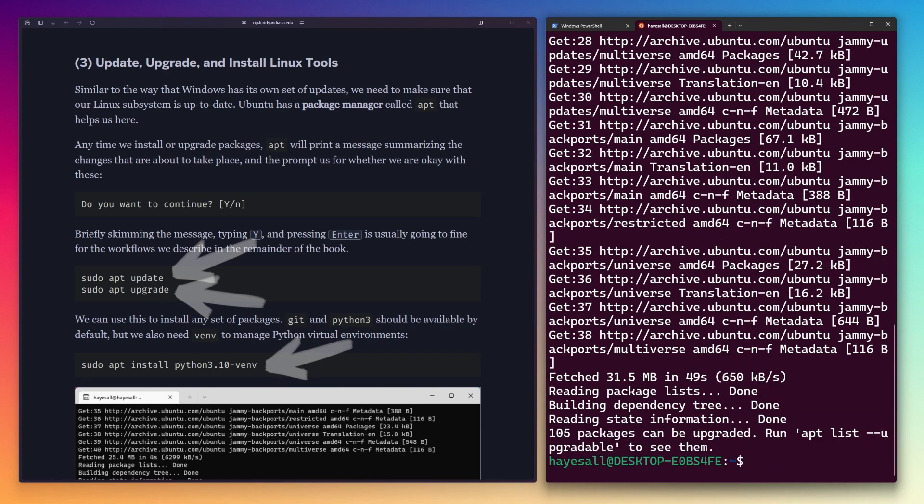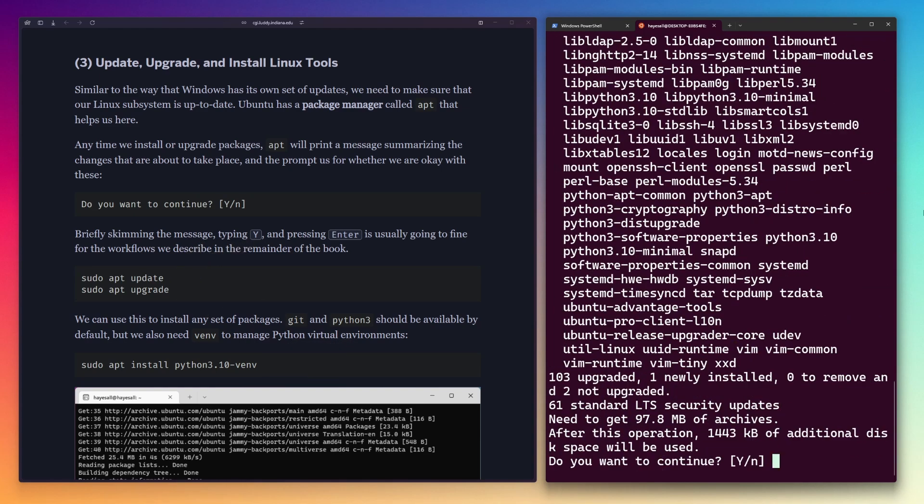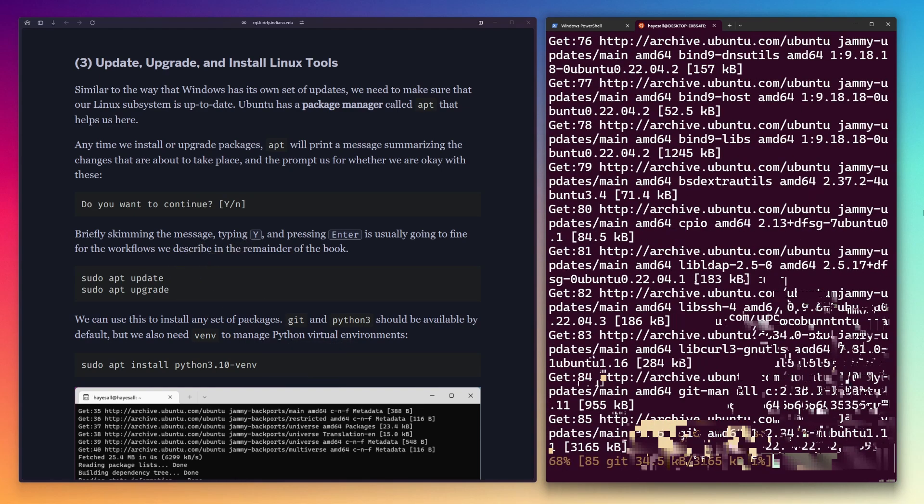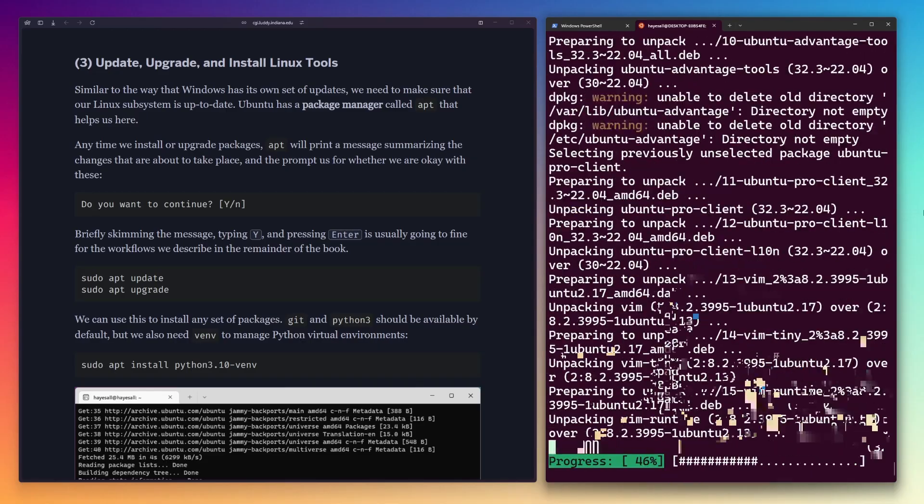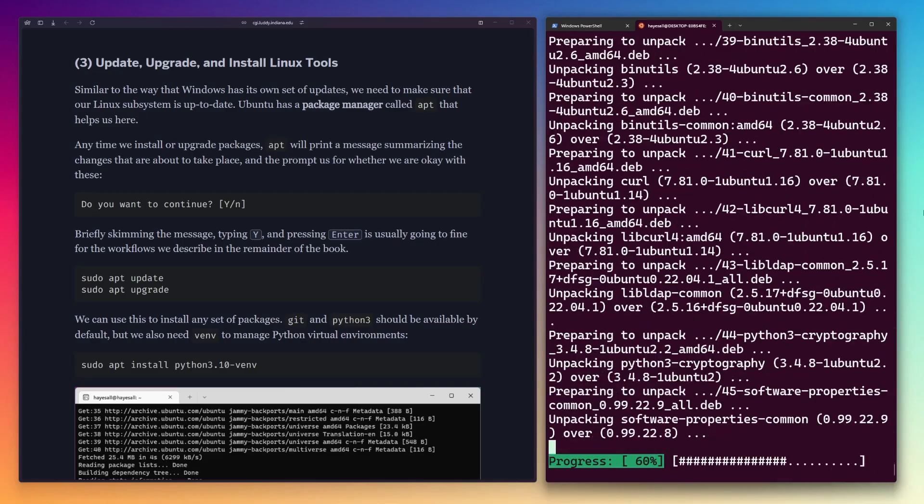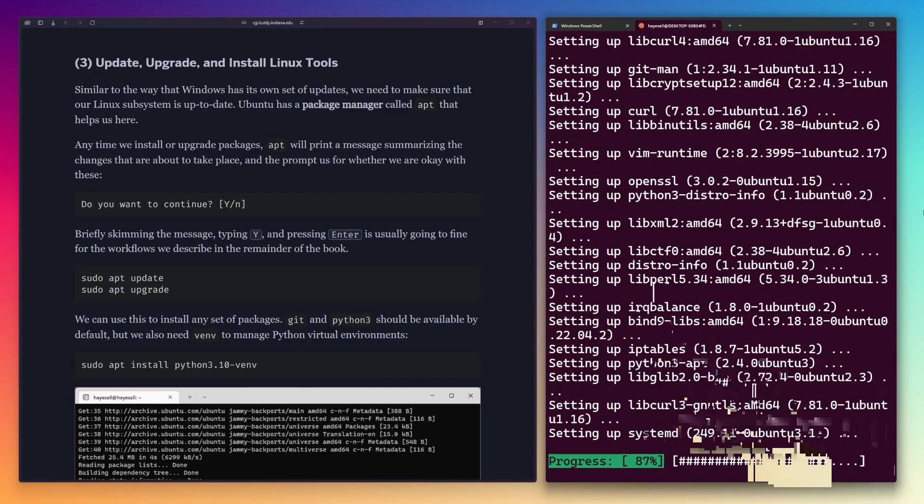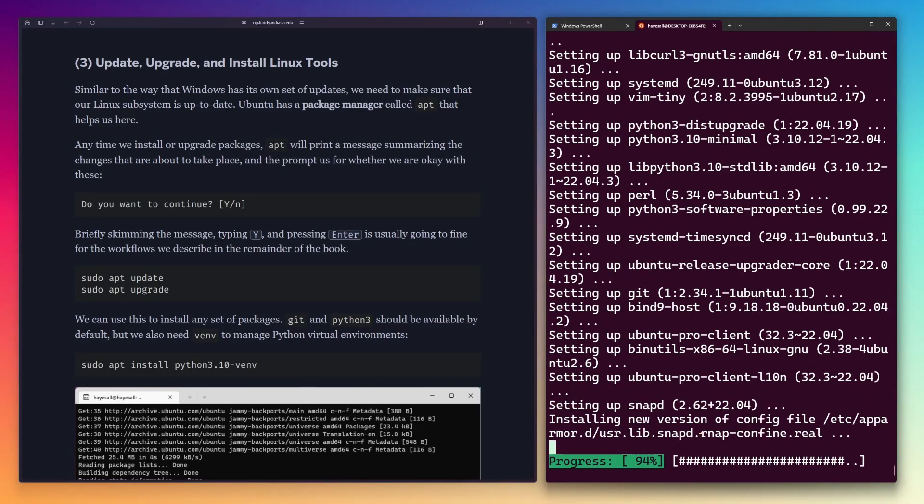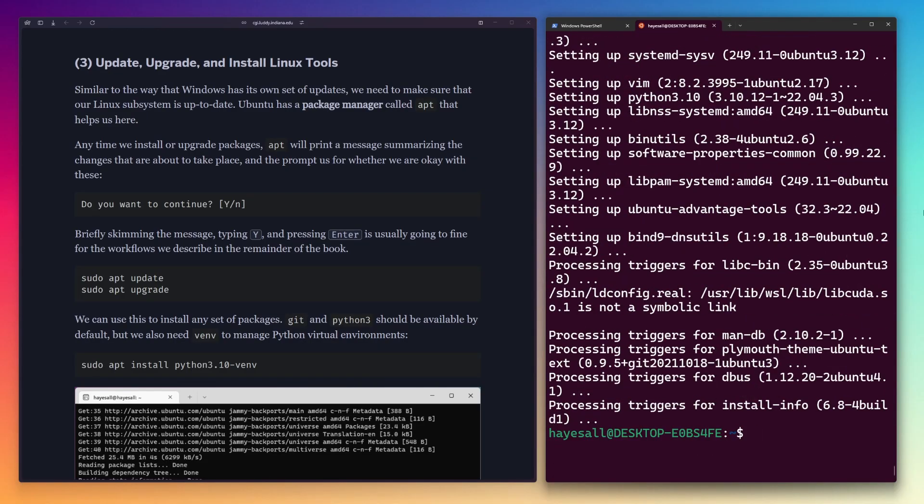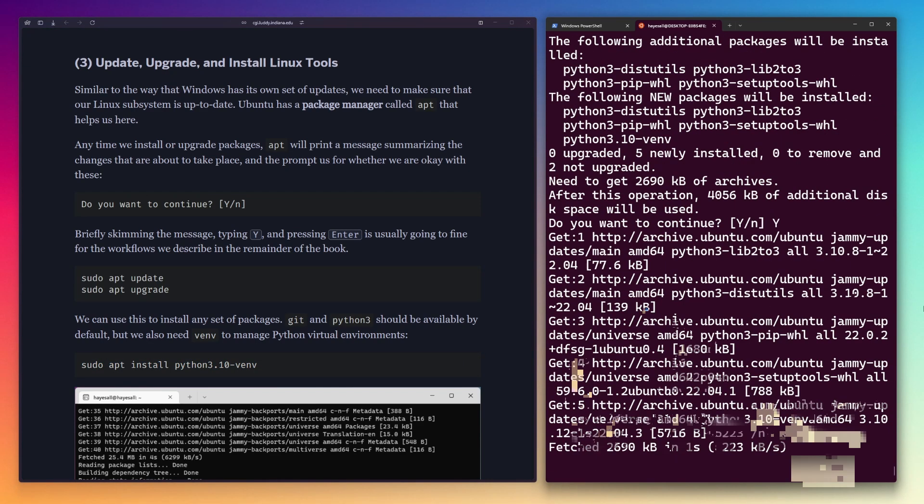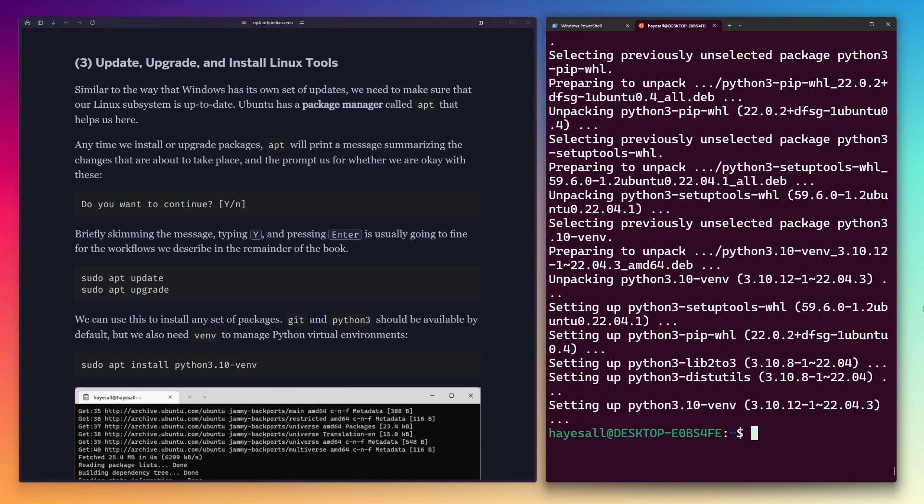apt is an example of a package manager, which installs and upgrades software. This is kind of like the Windows updates we ran earlier, but now instead of clicking buttons, we type commands. venv is a Python virtual environment manager that we'll use later.